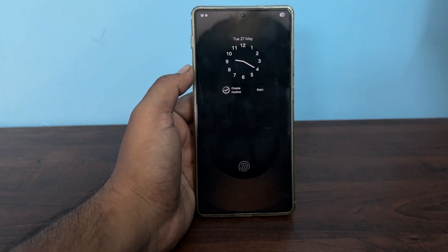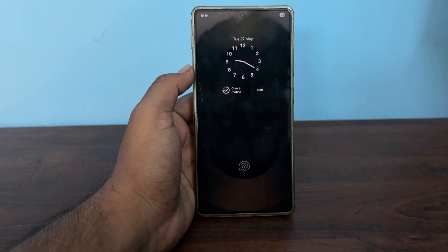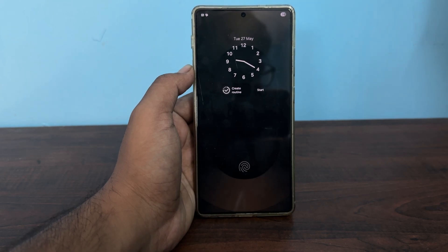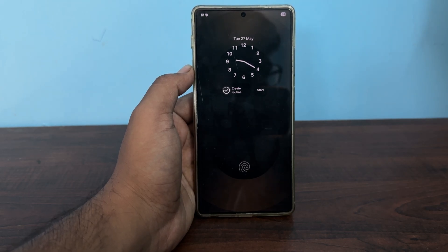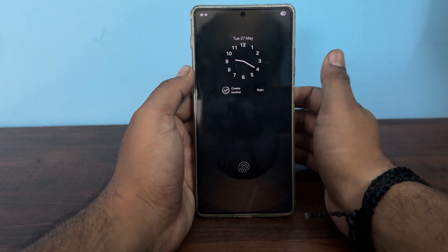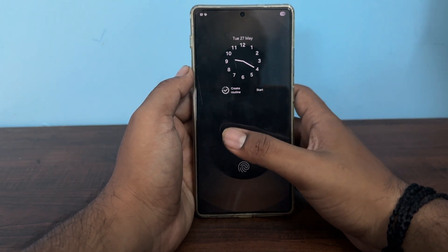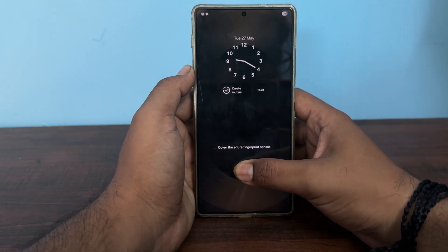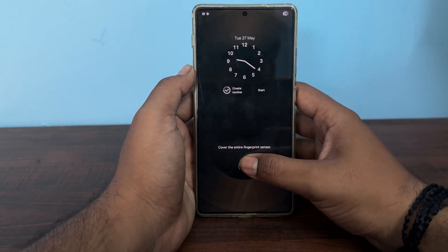Hi guys, welcome back to my YouTube channel. In this video we will see how to set up, create, and add a work profile on your Android and Samsung phone in 2025. To activate the work profile on your Android phone, just open your phone.